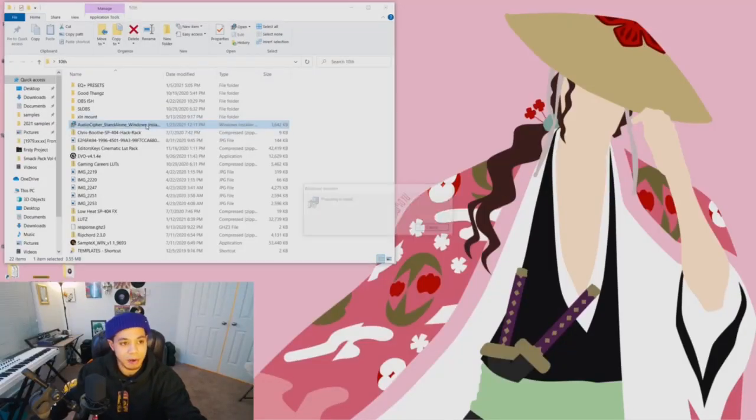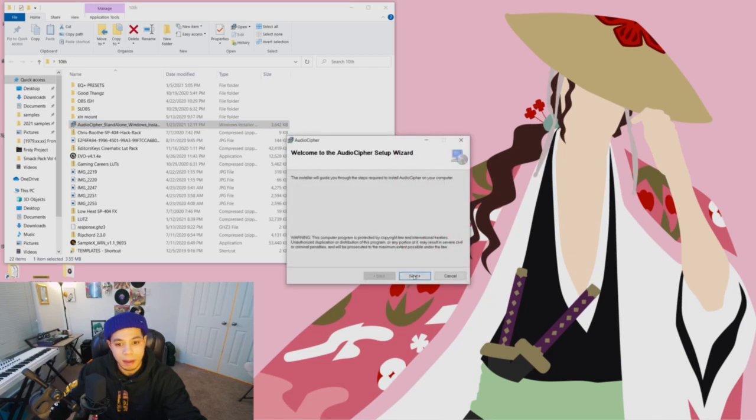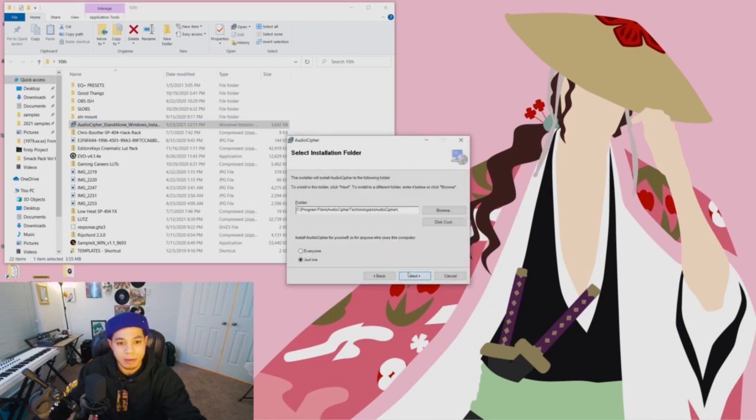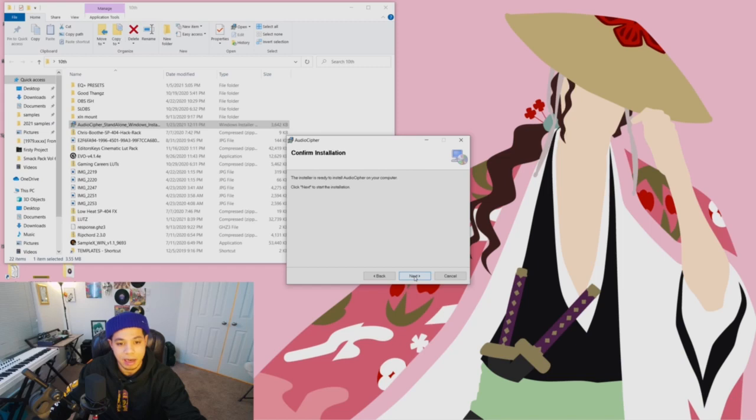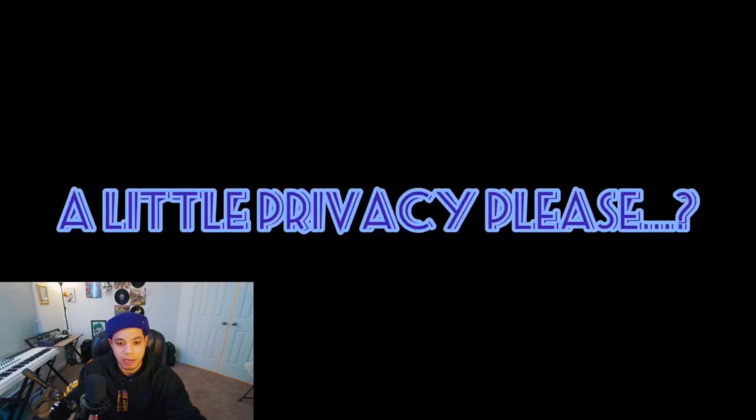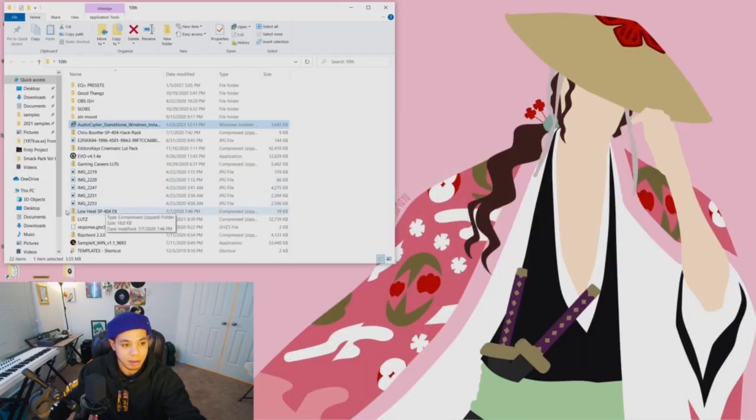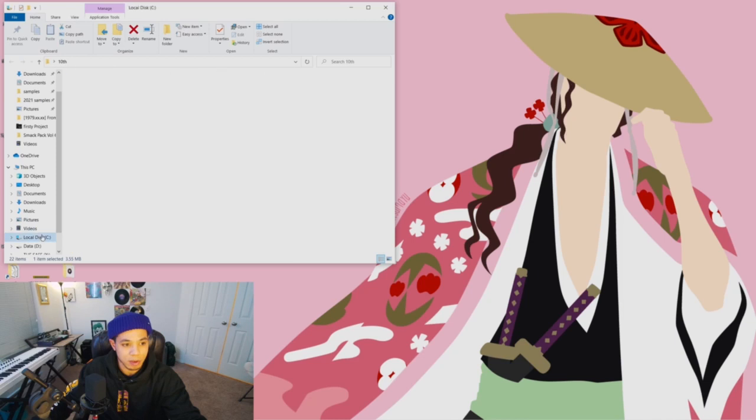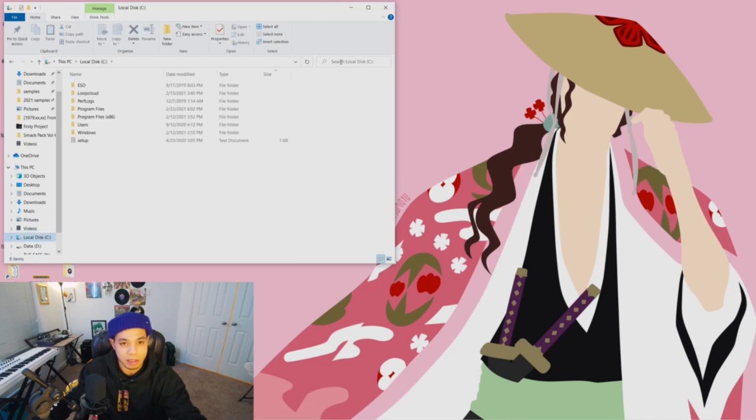I've got it already opened right here in my downloads. Push next, this is our default location, push next again, next one more time, yes, and it's already installed.